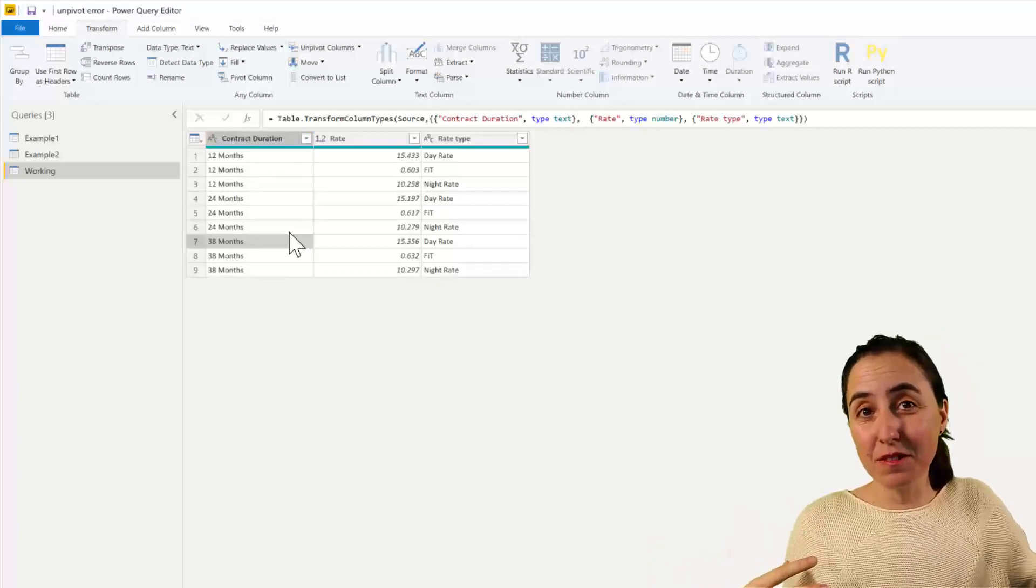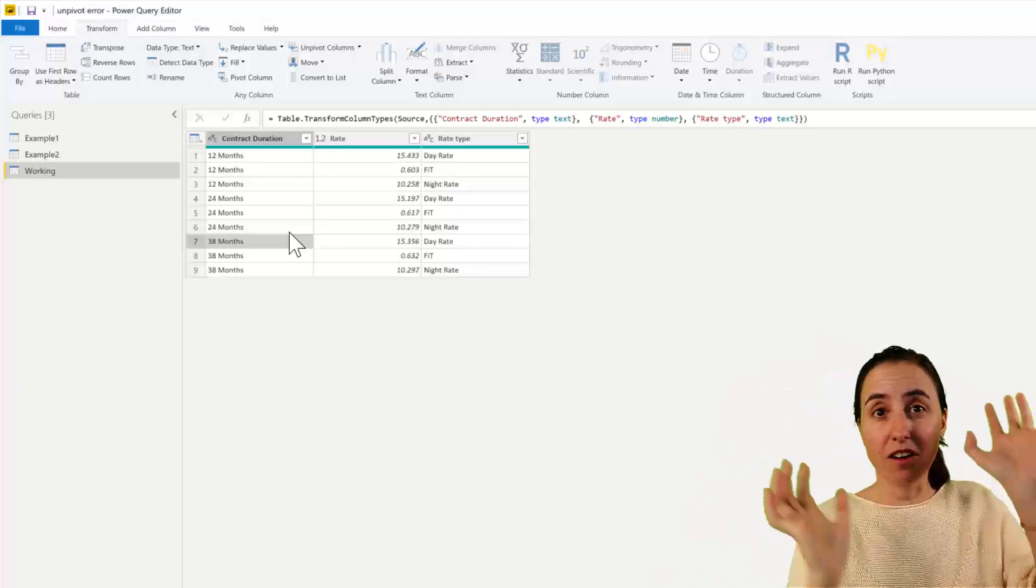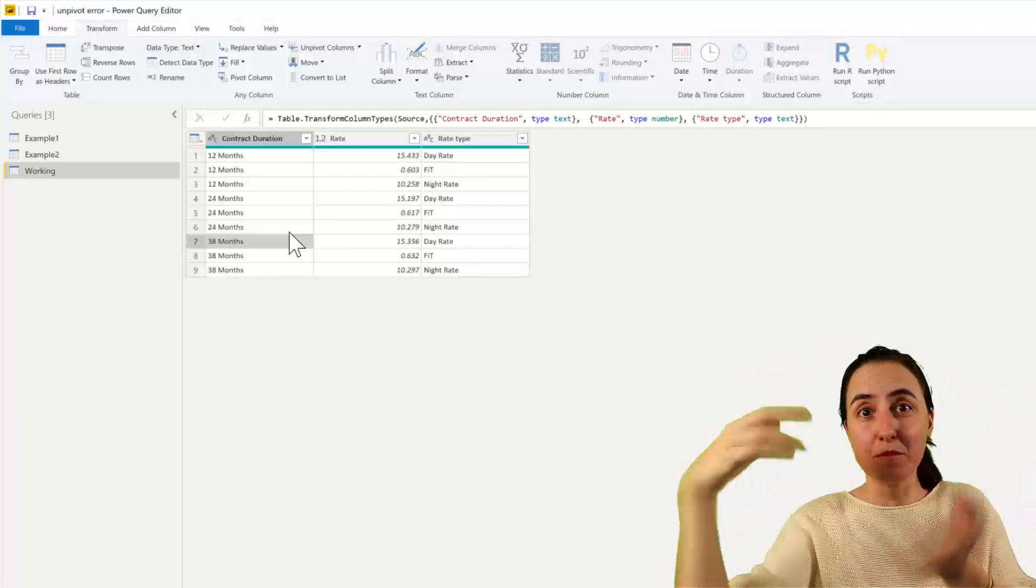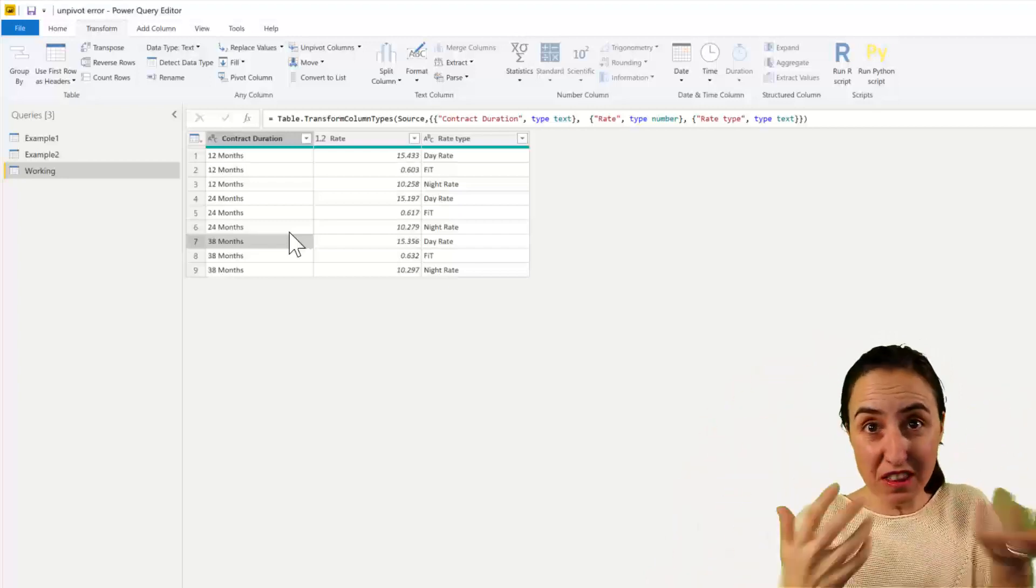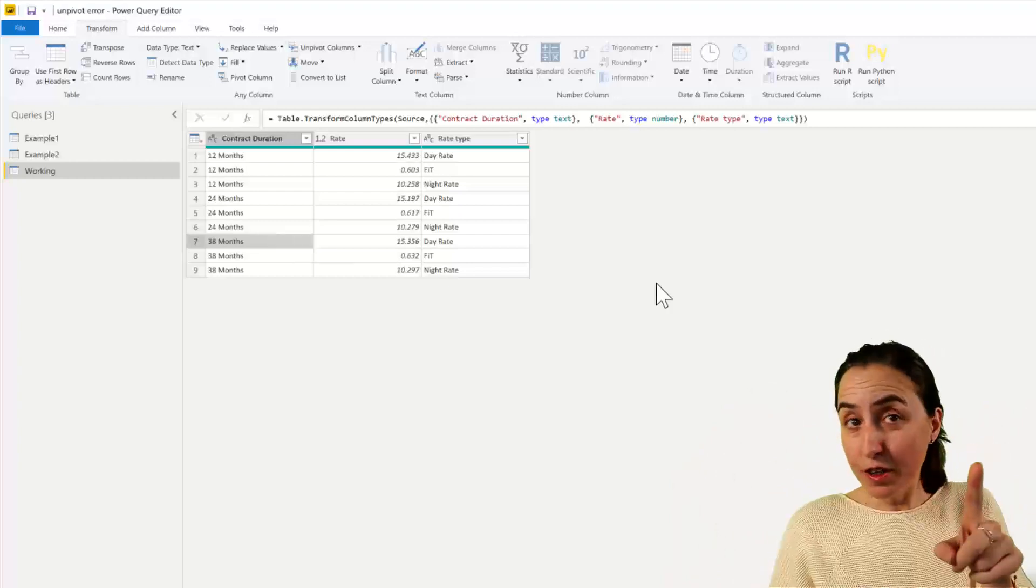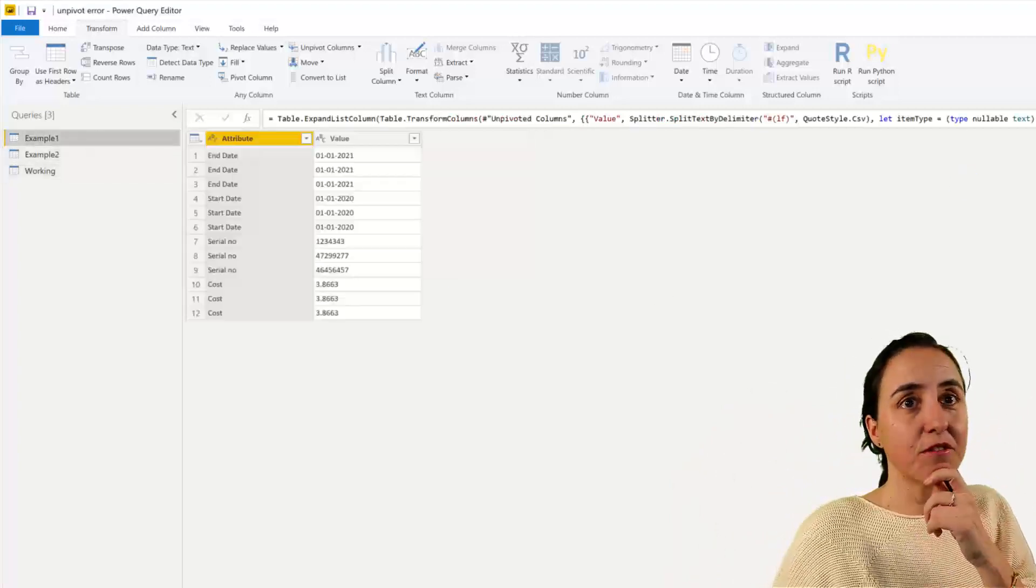Otherwise, it seems like Power Query cannot pivot the data because it doesn't know where to put the things. So I thought, could it be that? Let's give it a go.